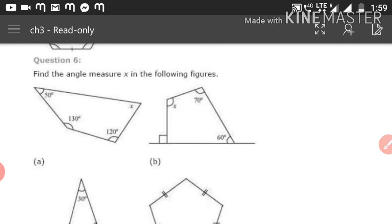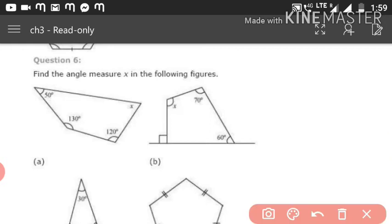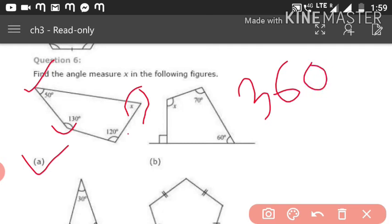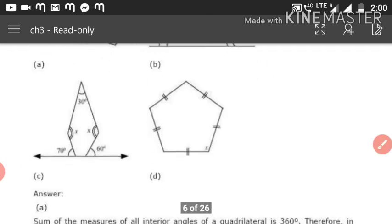Question 6: Find the angle measure x in the following figures. In figure (a), the angles given are 50°, 130°, 120°, and x. Since this is a quadrilateral with four sides, the angle sum is 360°. So: 50° + 130° + 120° + x = 360°.